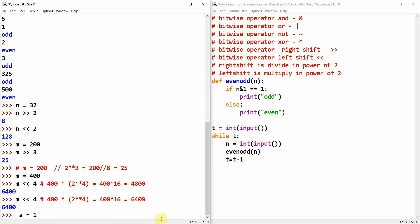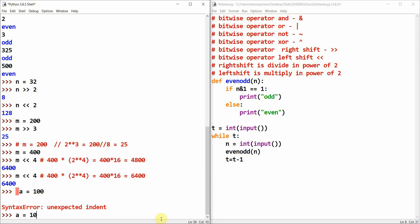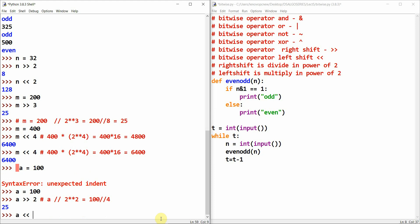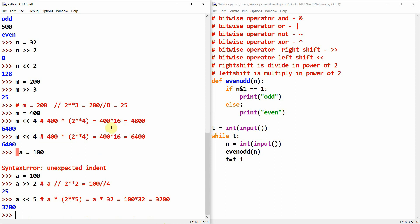Let me take a cleaner example: a equal to 100. Then a right shift 2 is a divided by 2 to the power 2, that is 100 divided by 4, which is 25. And a left shift 5 is a multiplied by 2 to the power 5, which is 100 into 32, equal to 3200.